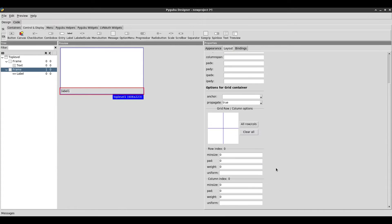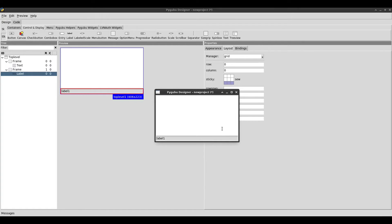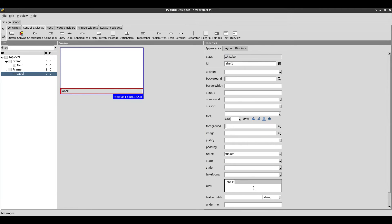I need to give it a weight so that it expands the label. Now it's expanding the label. Let's change that label to have no text at all — I just wanted to show the file name that's open in the text editor.